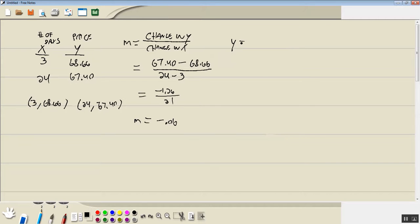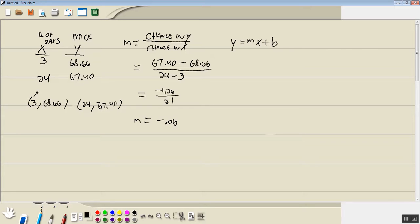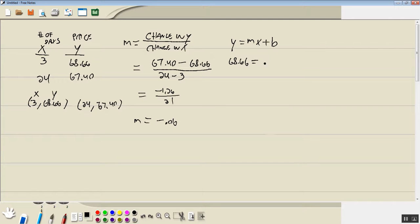So then we'll go back to our linear model. Y is equal to Mx plus B. We're going to plug one of these points in for X. It doesn't matter which one. I'll plug this one in. Put that in for X. Put that in for Y. So I've got 68.66. M we just said was negative 0.06 times X, which is 3, plus B. And then we want to solve for B.